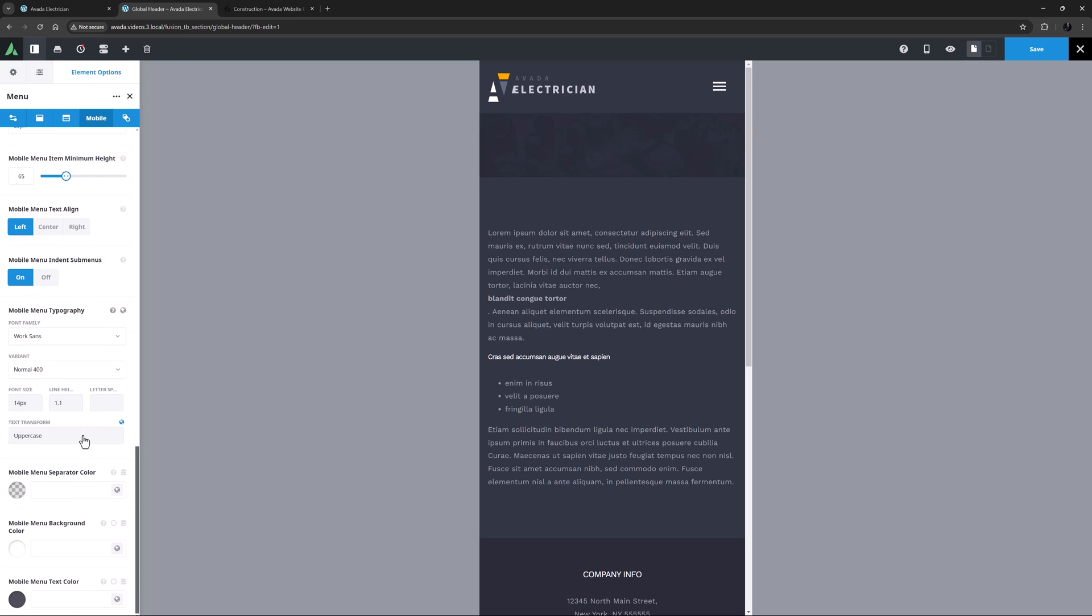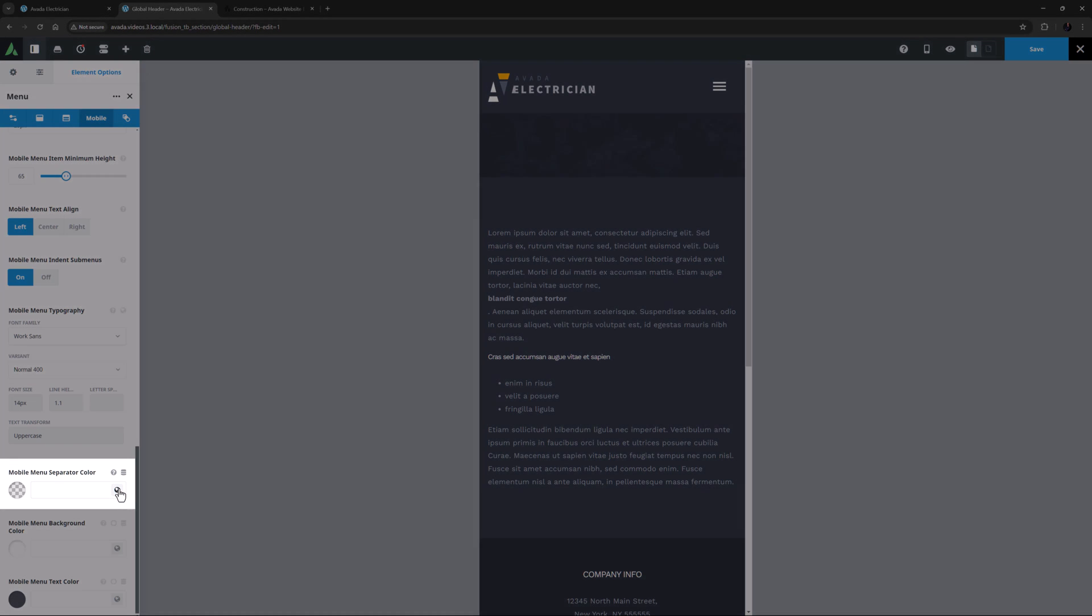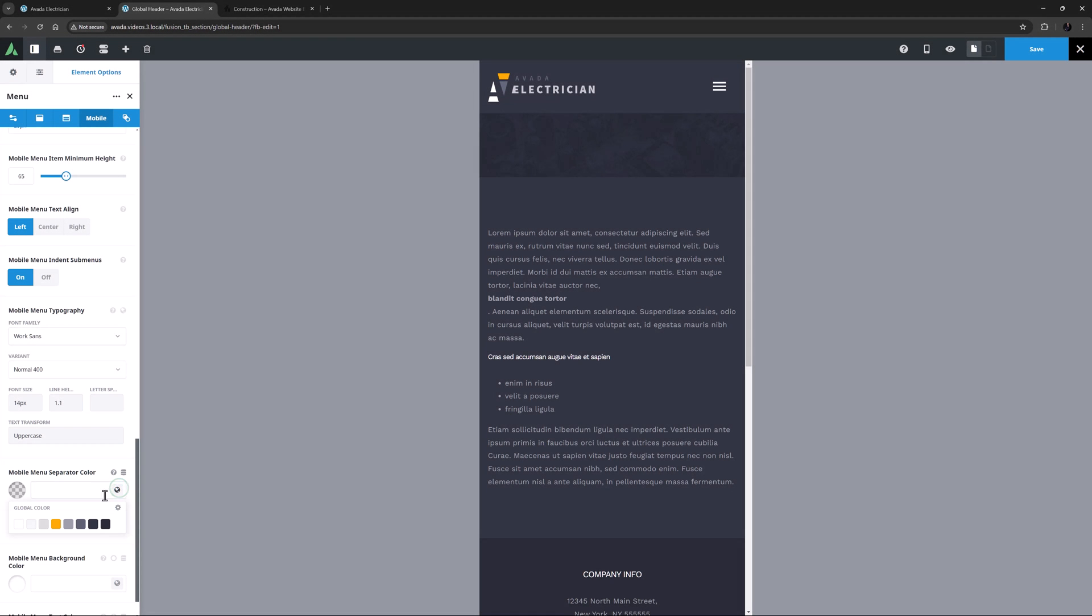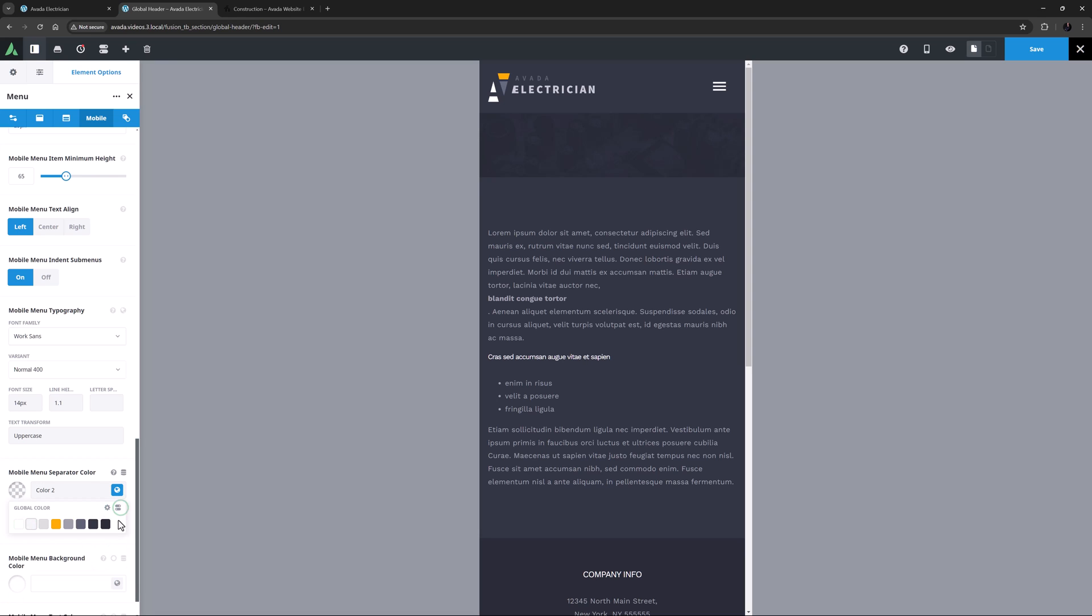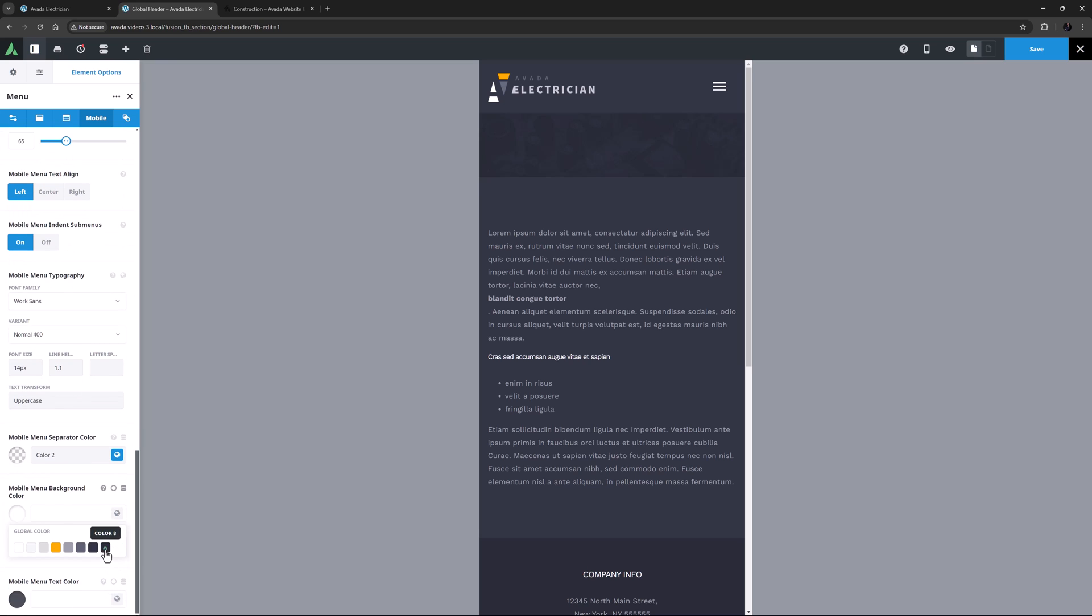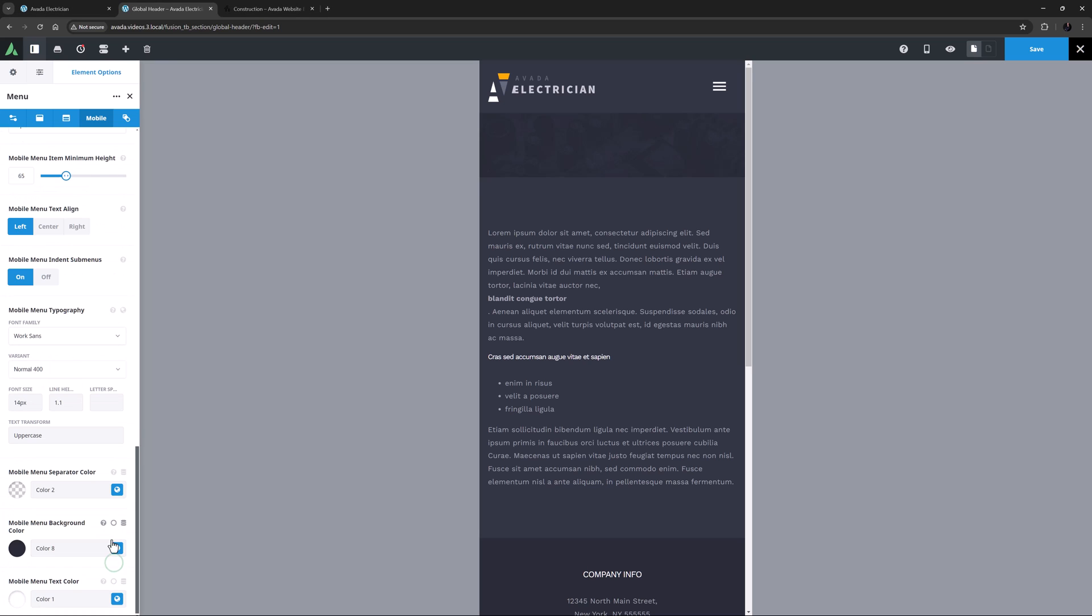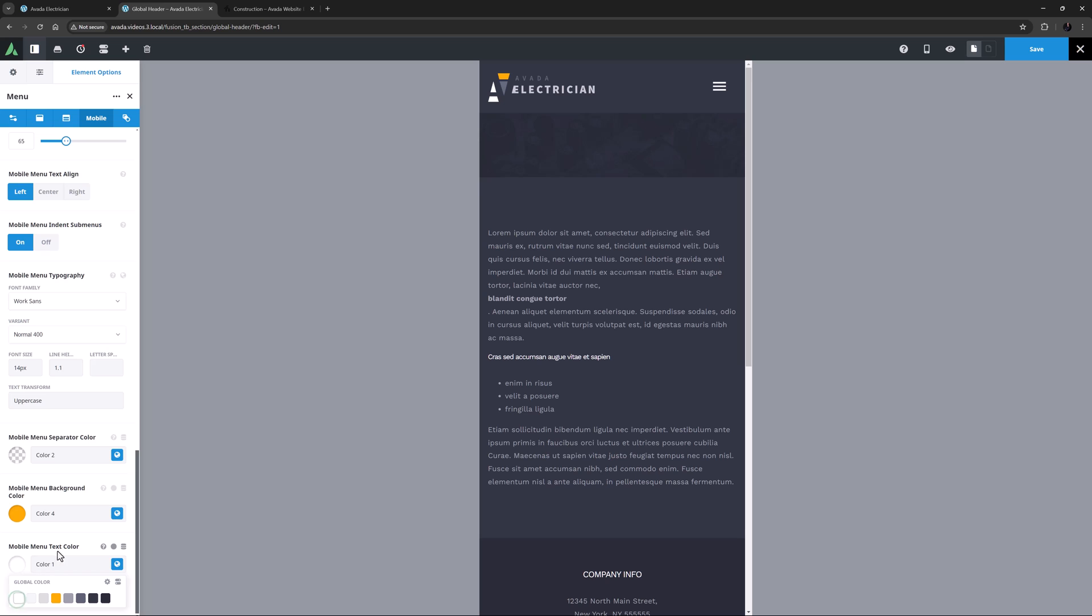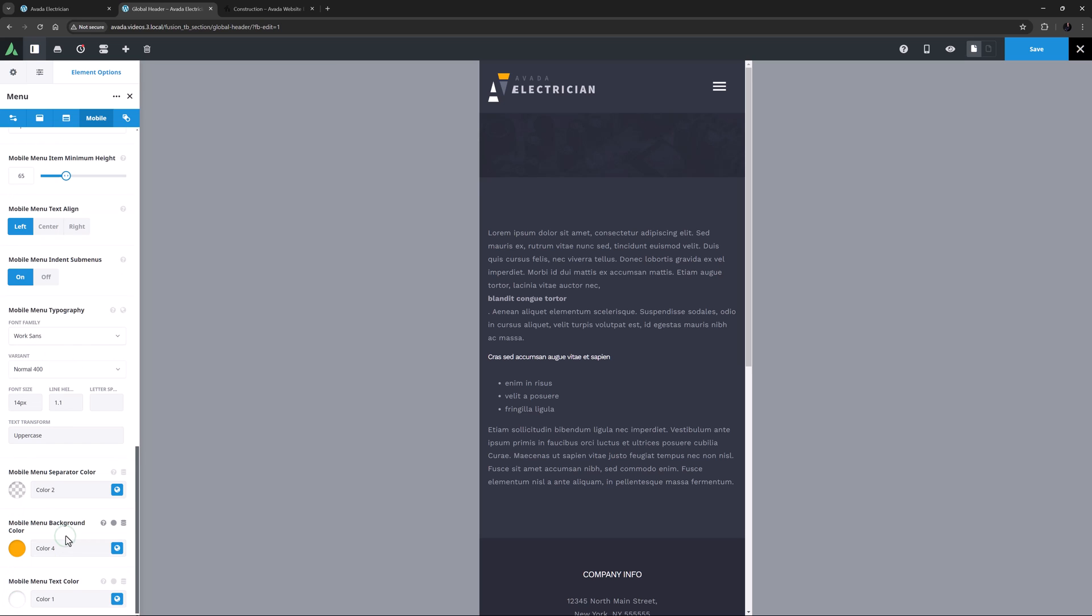And finally, we come to the Styling section. In this case, I'm going to set this up just like the submenus. So in the next option, the Mobile Menu Separator Color, I'm going to make this color 2, and set minus 80 in the alpha channel. Then I will change the Mobile Menu Background Color to color 8, and the Text Color to color 1. And on the Active State options, I'll set the Background to color 4, and the Text option to color 1. Okay, nearly done.